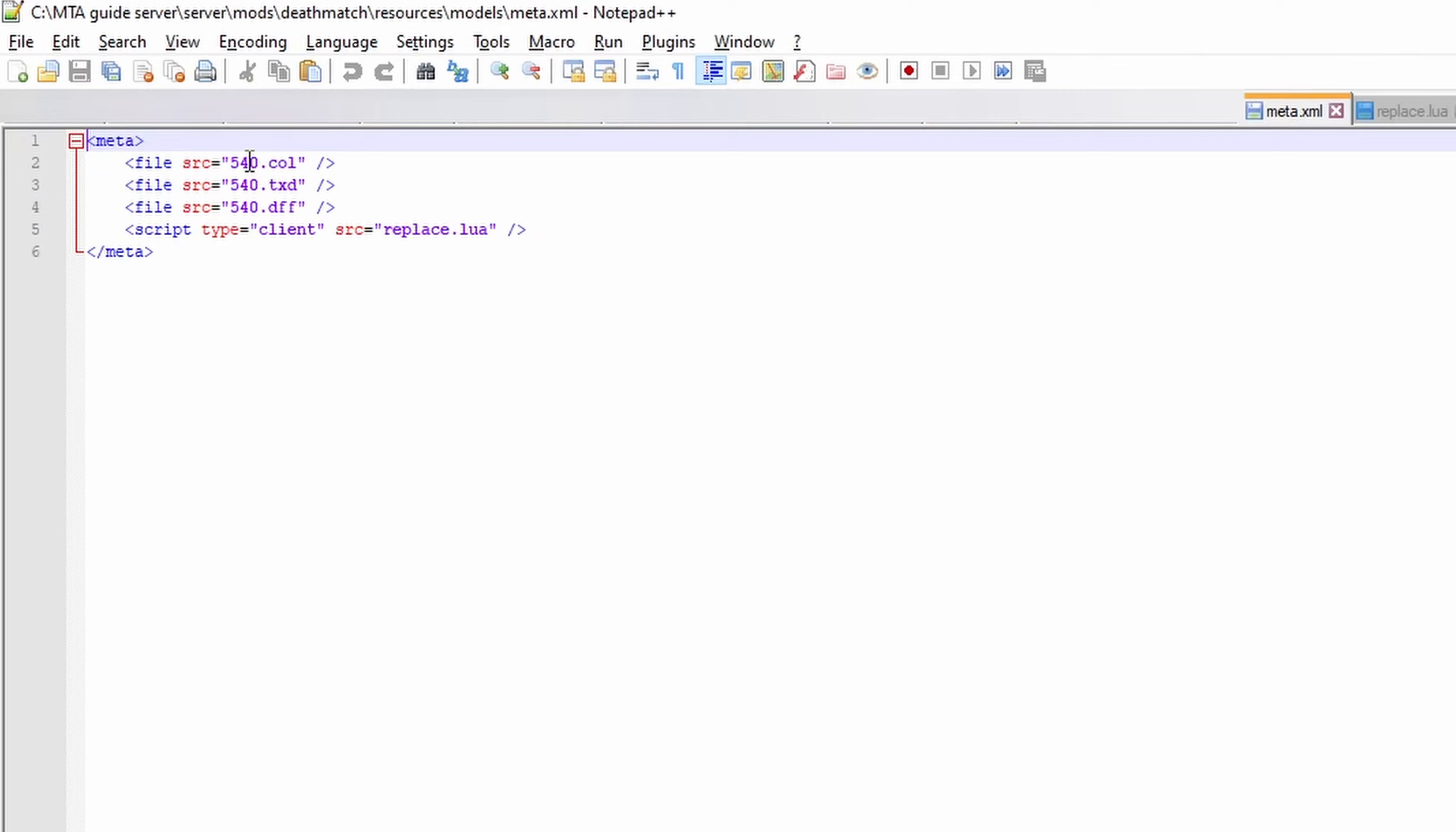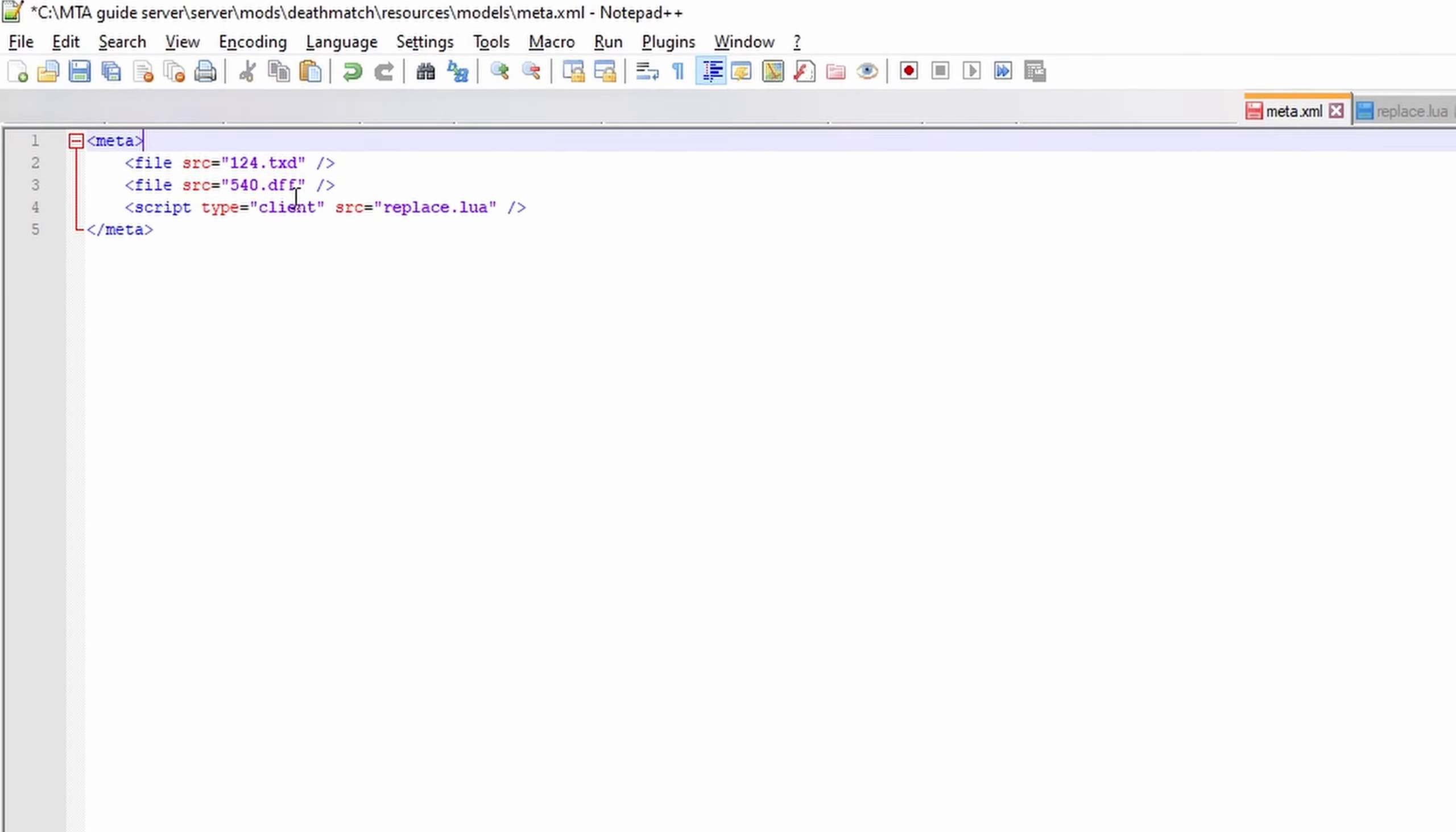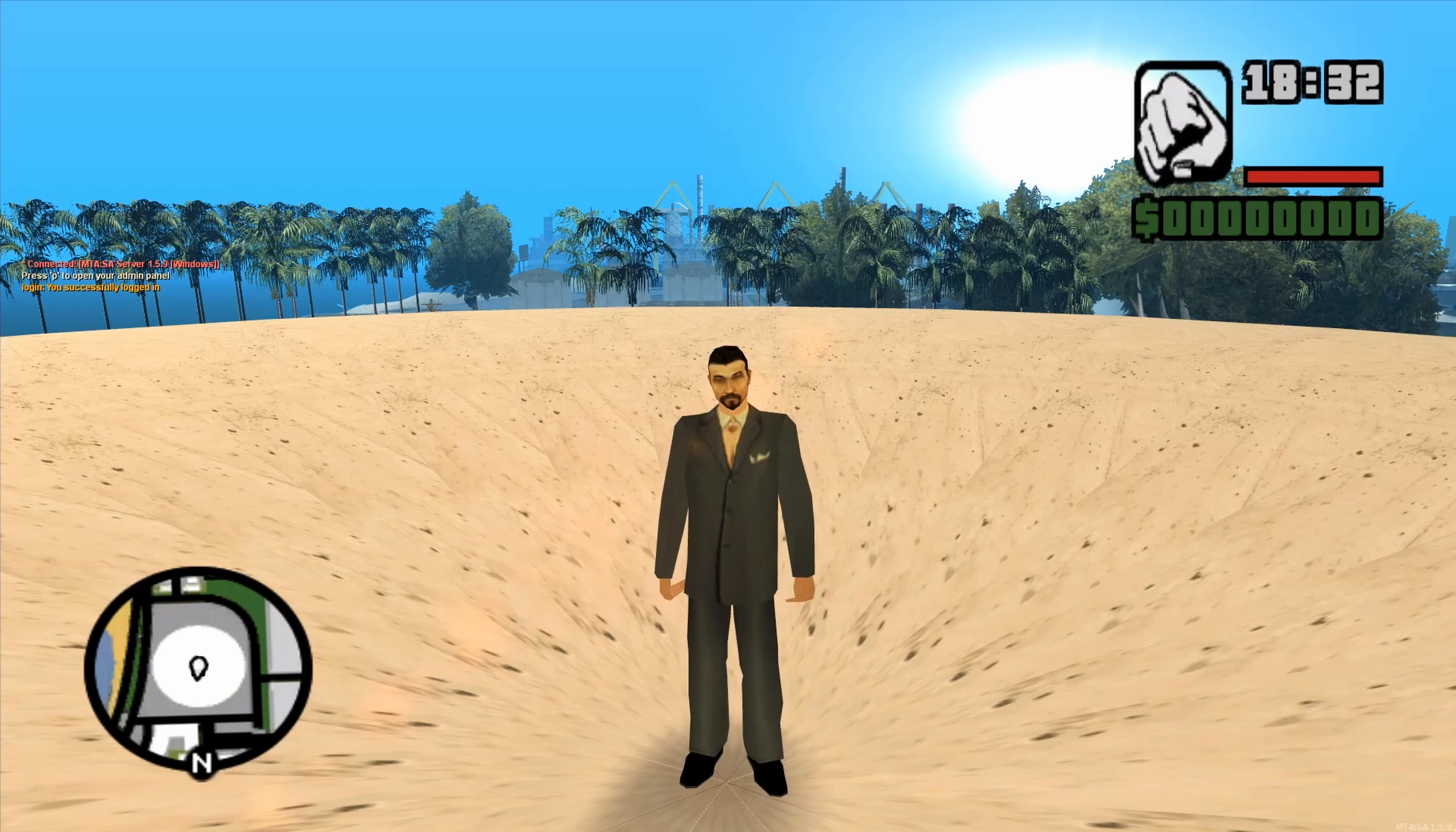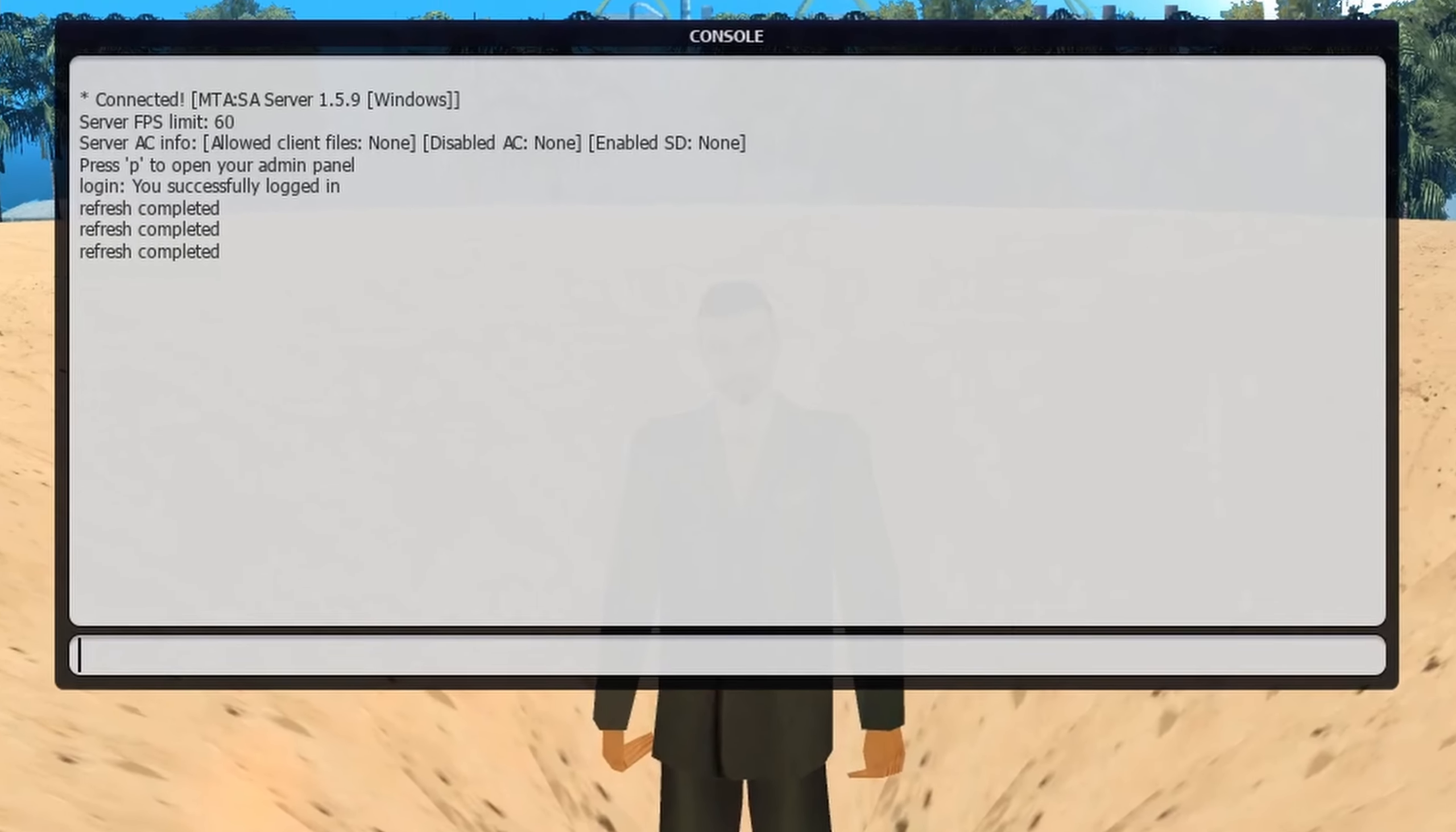Step 3: If it was already running, you may have to type 'refresh' in your server console. Start the resource that you had created by typing 'start models'.